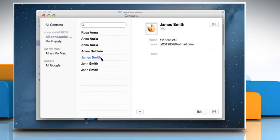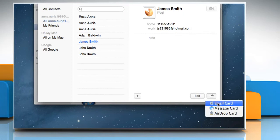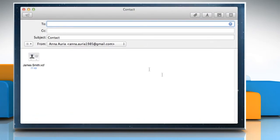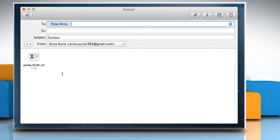Click the contact you want to send a vCard to. Click the Share icon at the bottom right and then select Email Card. Type the recipient's email address and then click the Send icon to send the vCard.